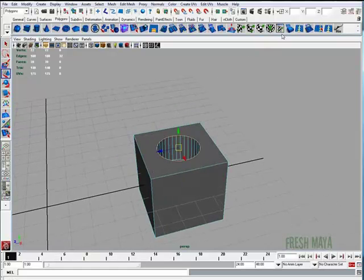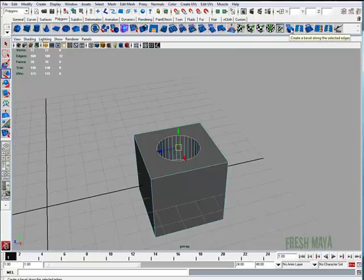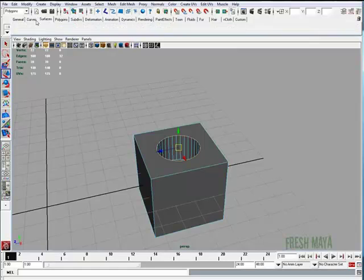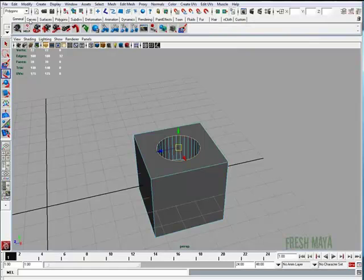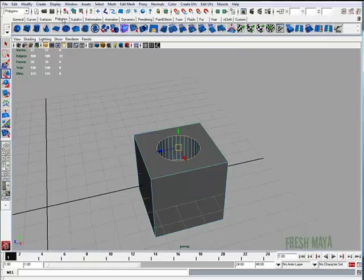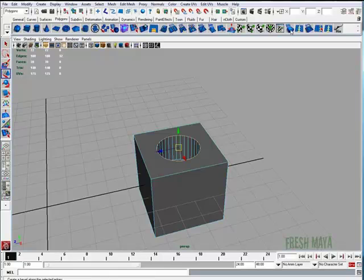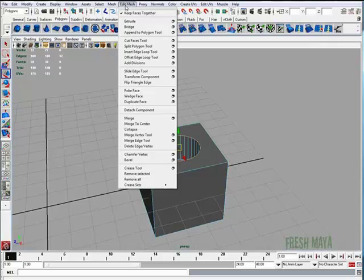Now I'm going to go up and click on my bevel icon on my shelf, which is under the Polygon tab. So you've got General, Curve, Surfaces, and Polygon. I'm going to click on Bevel, and if you don't see it, you can go up to your Edit Mesh, and there is a Bevel tool, so you can click on Bevel there.